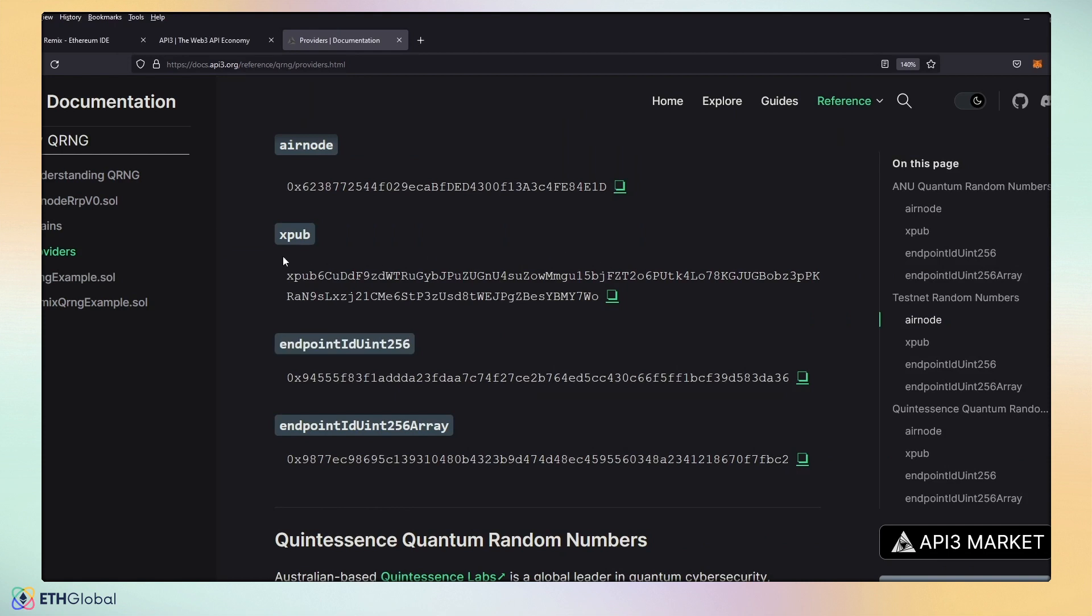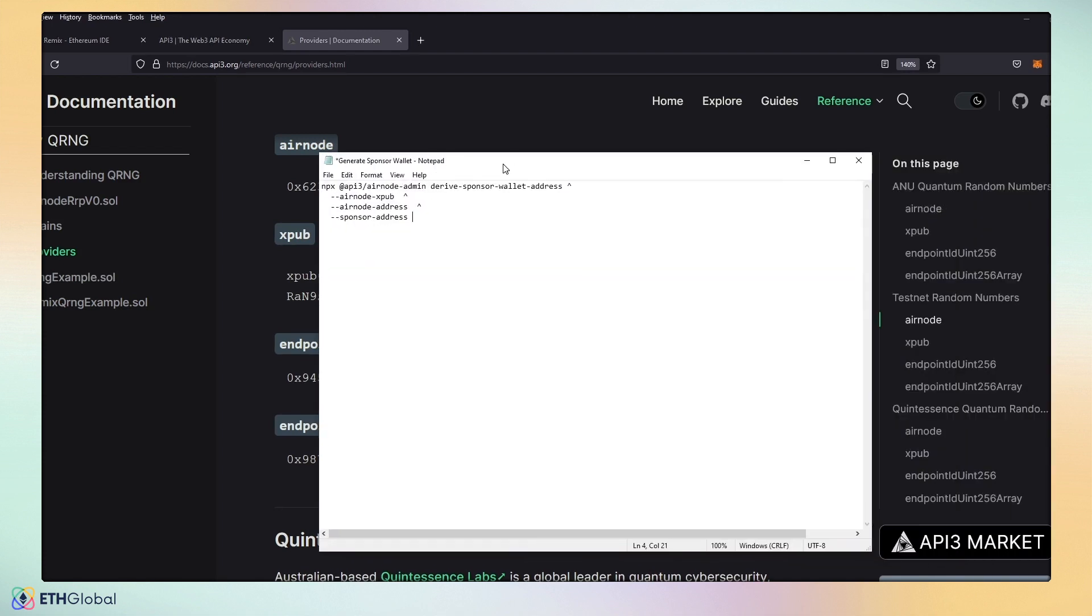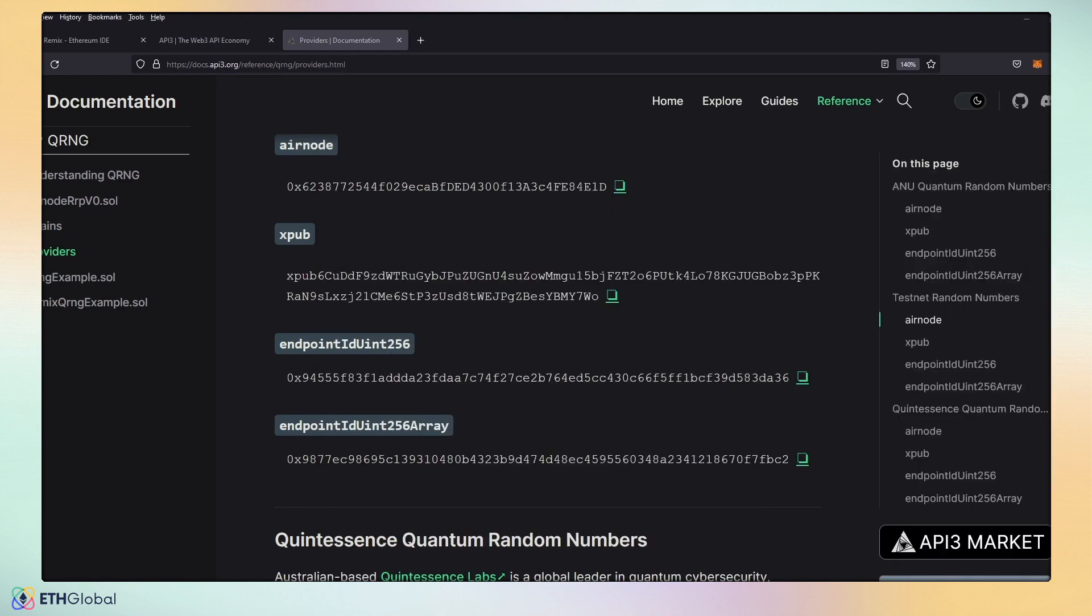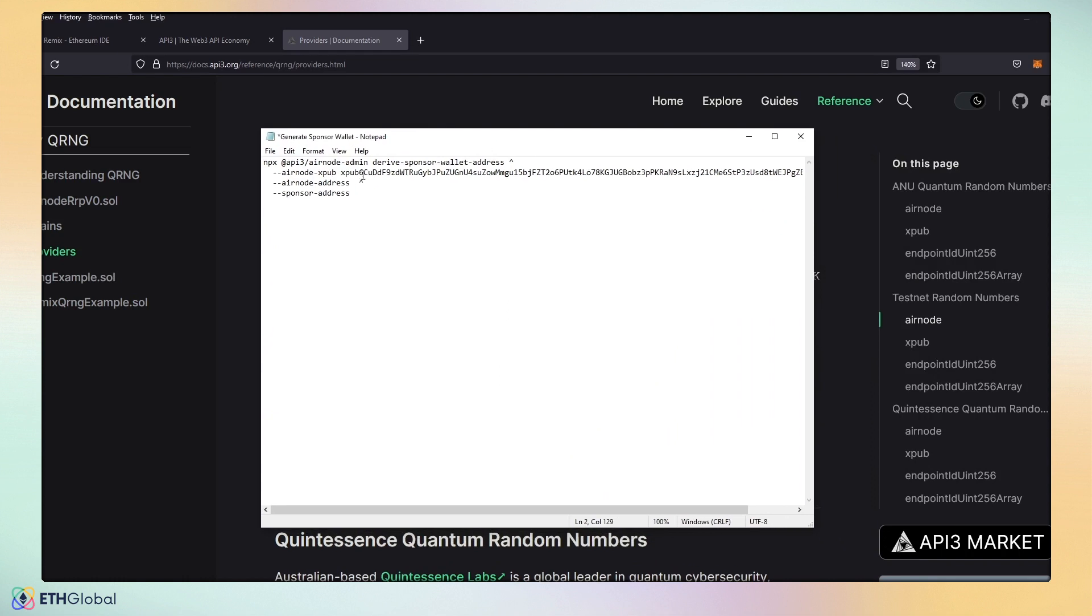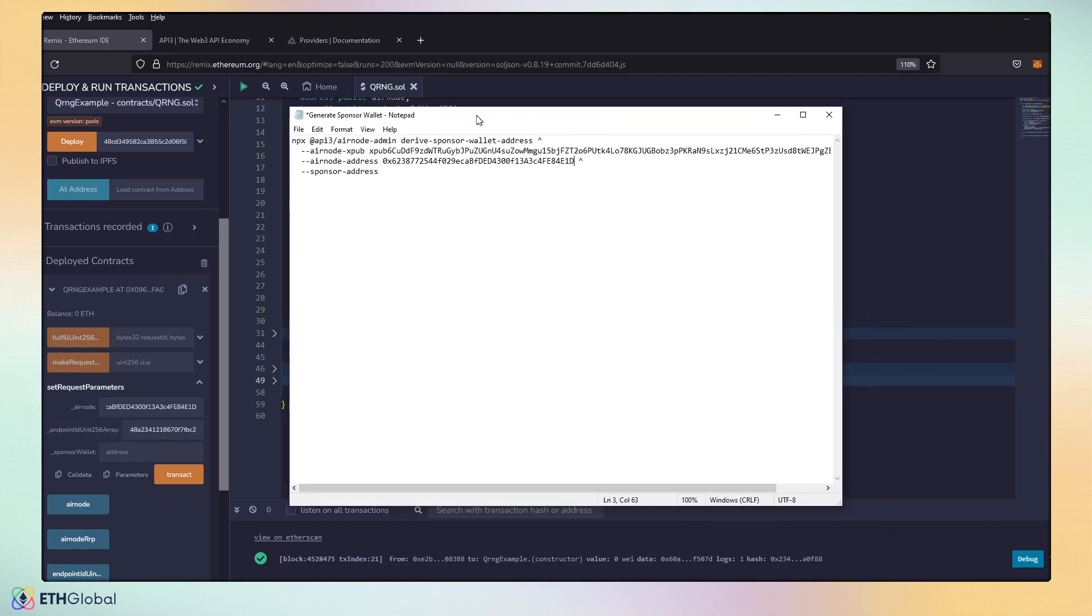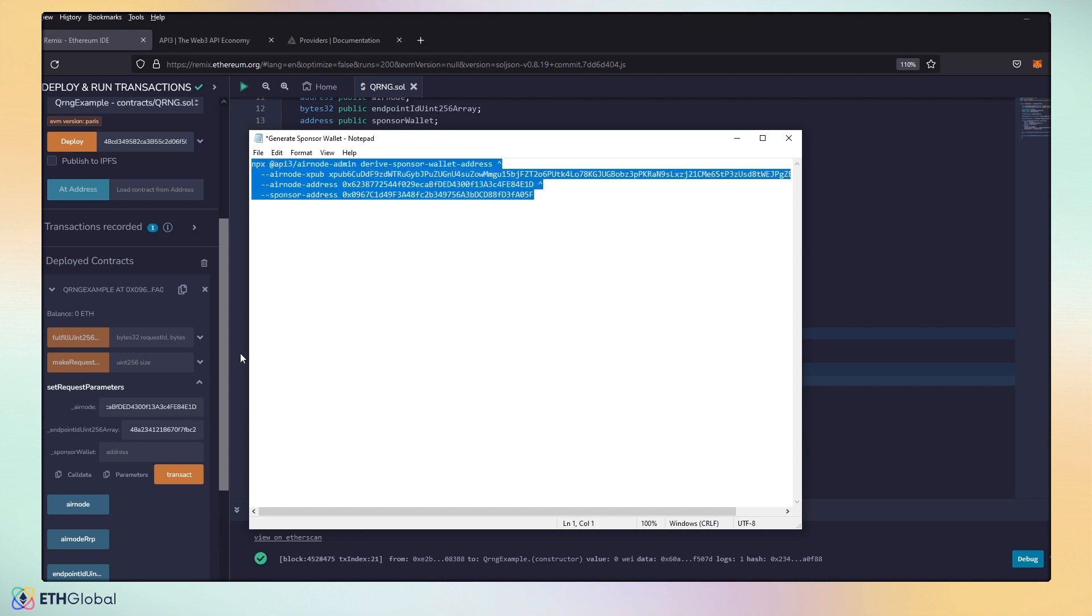The Airnode extended public address is the XPub. So, we're going to go ahead and grab that. Put that back in here and paste it. It's going to want our Airnode address, which is the Airnode. And it's going to want the sponsor address, which is our deployed smart contract address. So, if we head back over to Remix, let me move this to the side. We're going to go ahead and look at our deployed contract, because this is the address we want to sponsor. We're going to go ahead and paste that down.